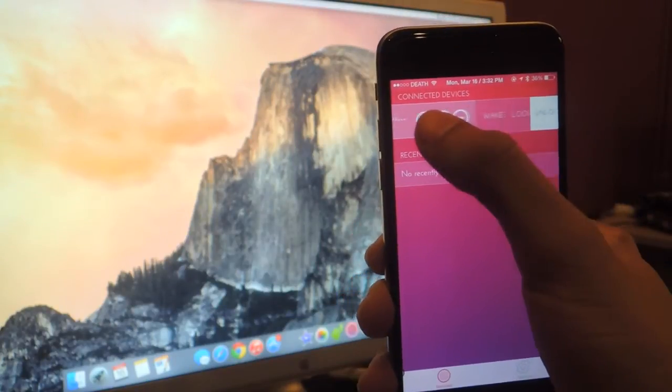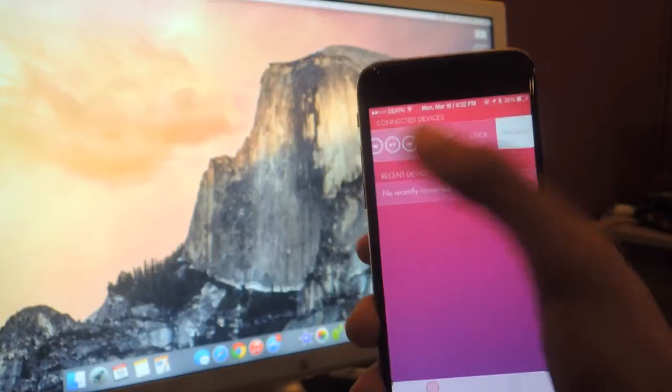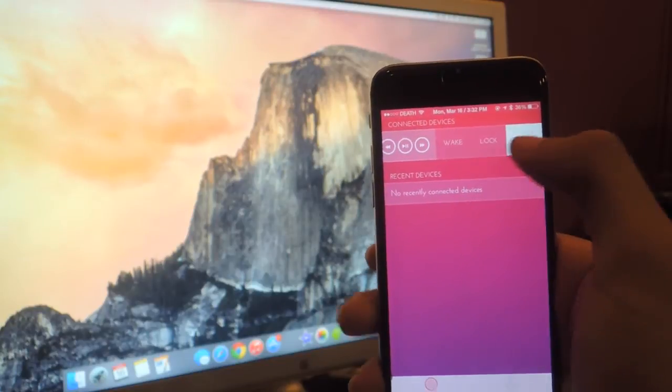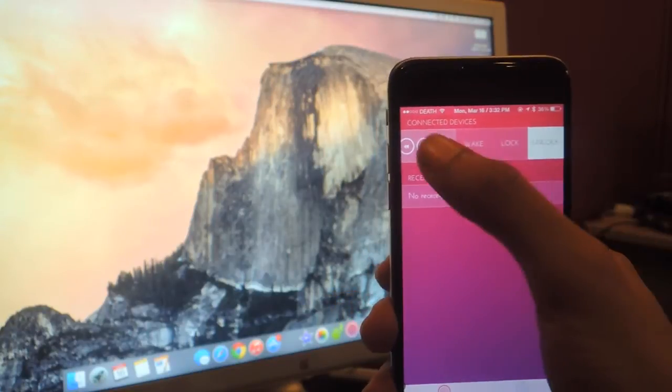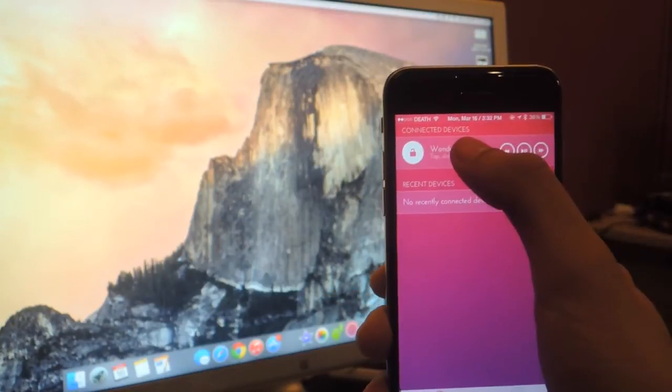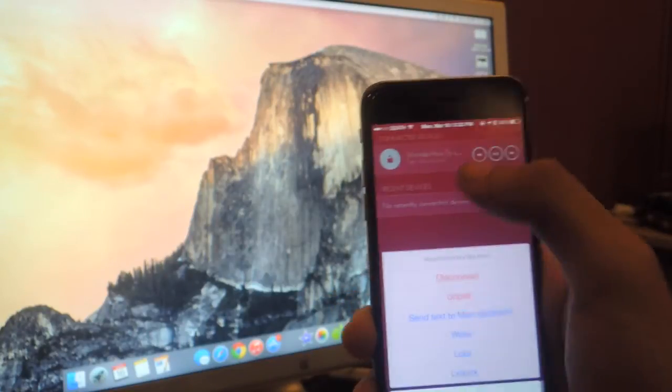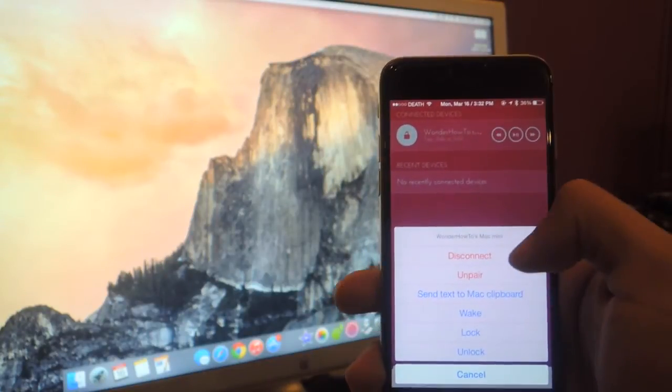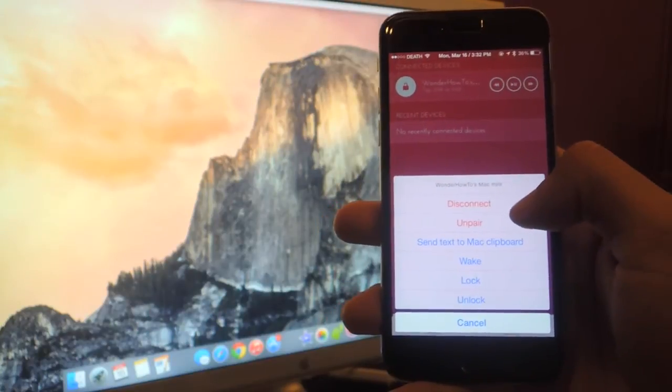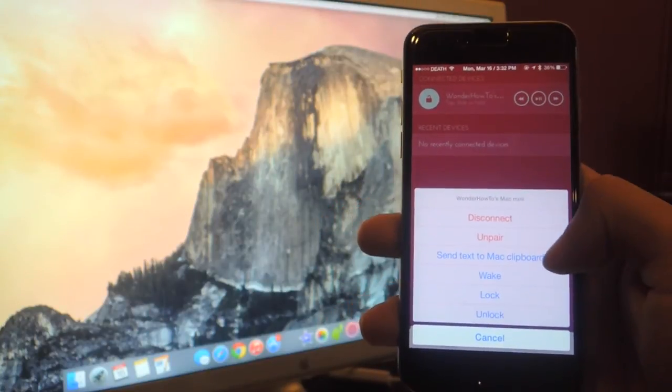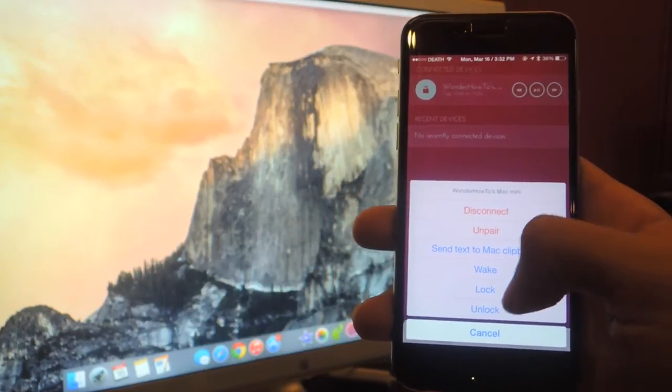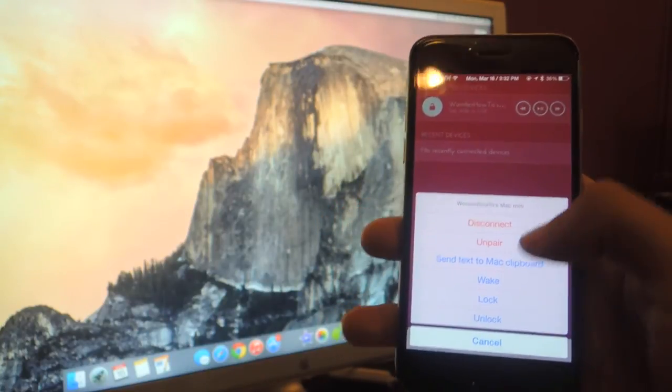If you swipe you can wake your computer, you can lock it and you can unlock it. If you hold down on this you'll bring up even more options to disconnect your device, unpair it, send text to your computer, wake, lock and unlock.